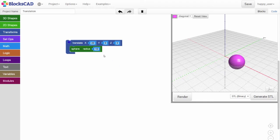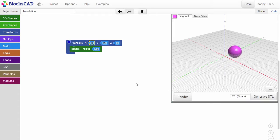Now, try swapping the x and y values by holding and dragging the value windows like this. Hit render and you'll see we've now translated our sphere 20 millimeters along the positive part of the green y-axis.